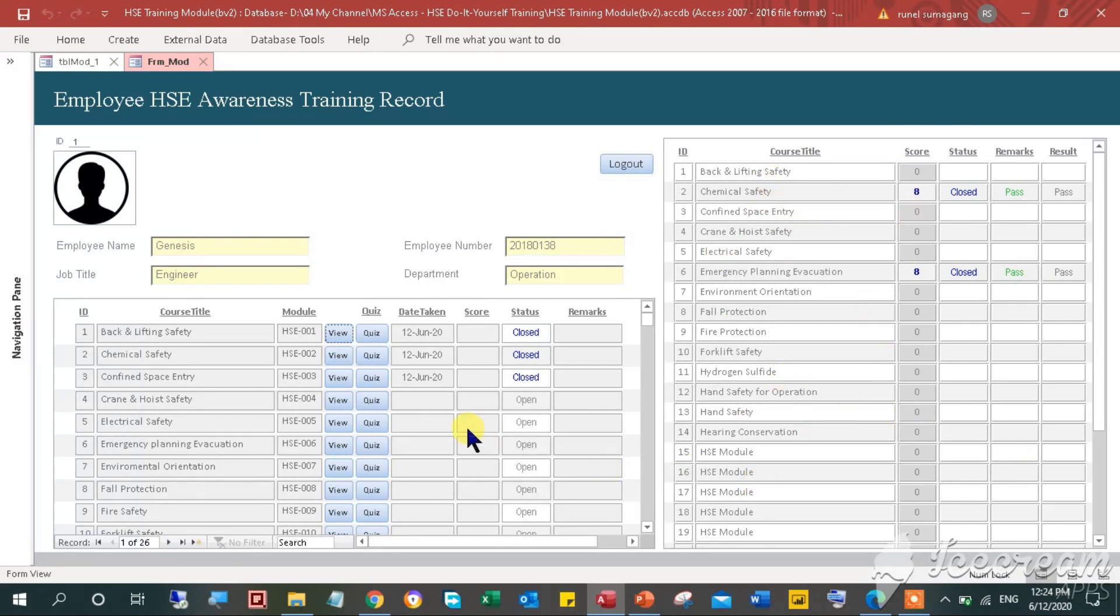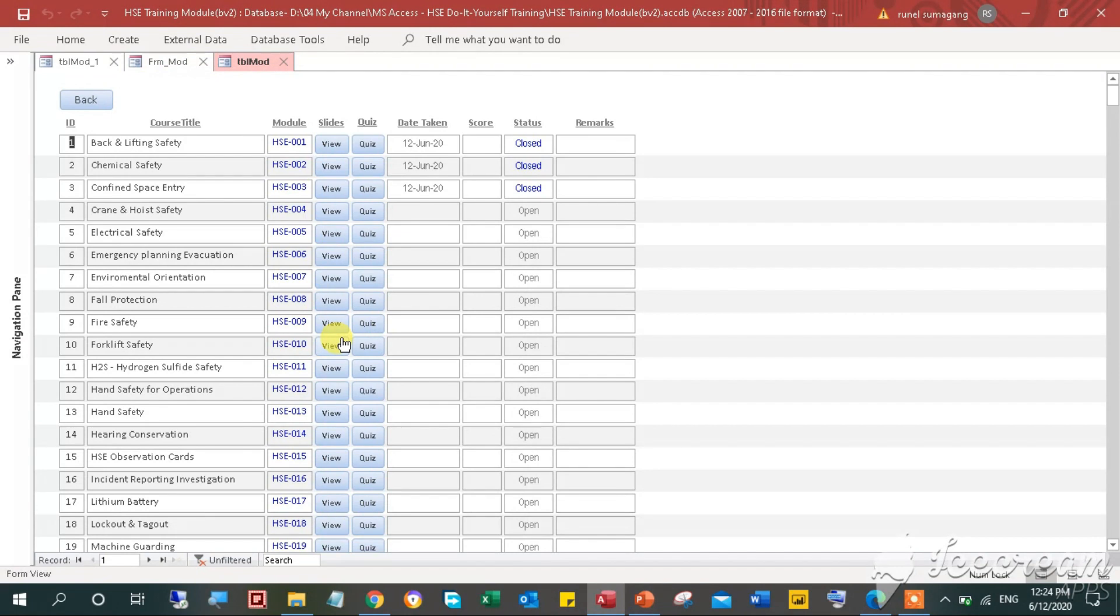Roll over your mouse pointer to the view button to open the link for this training. A form will pop up. Just click the view button to open the training module for this course.